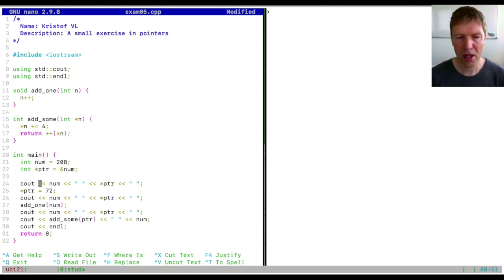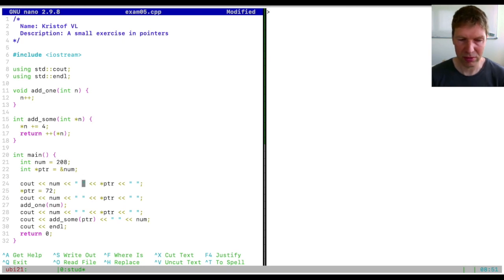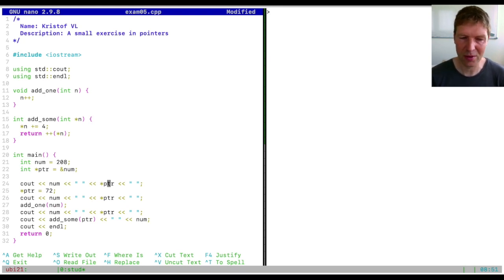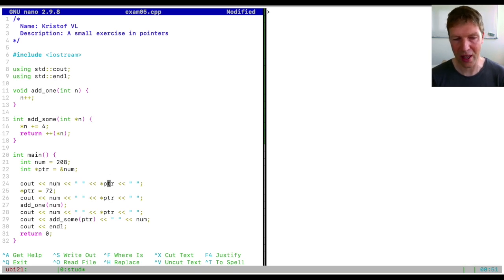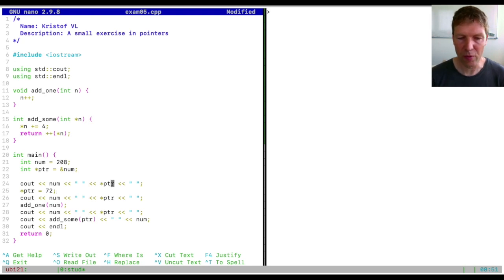If you print `num`, it's obvious we get 208. If you then print what the pointer is pointing to — that is, the dereferenced value of `ptr` — we also get 208. So we get 208 here and 208 there. As we saw, this is called dereferencing, covered in chapter 7.